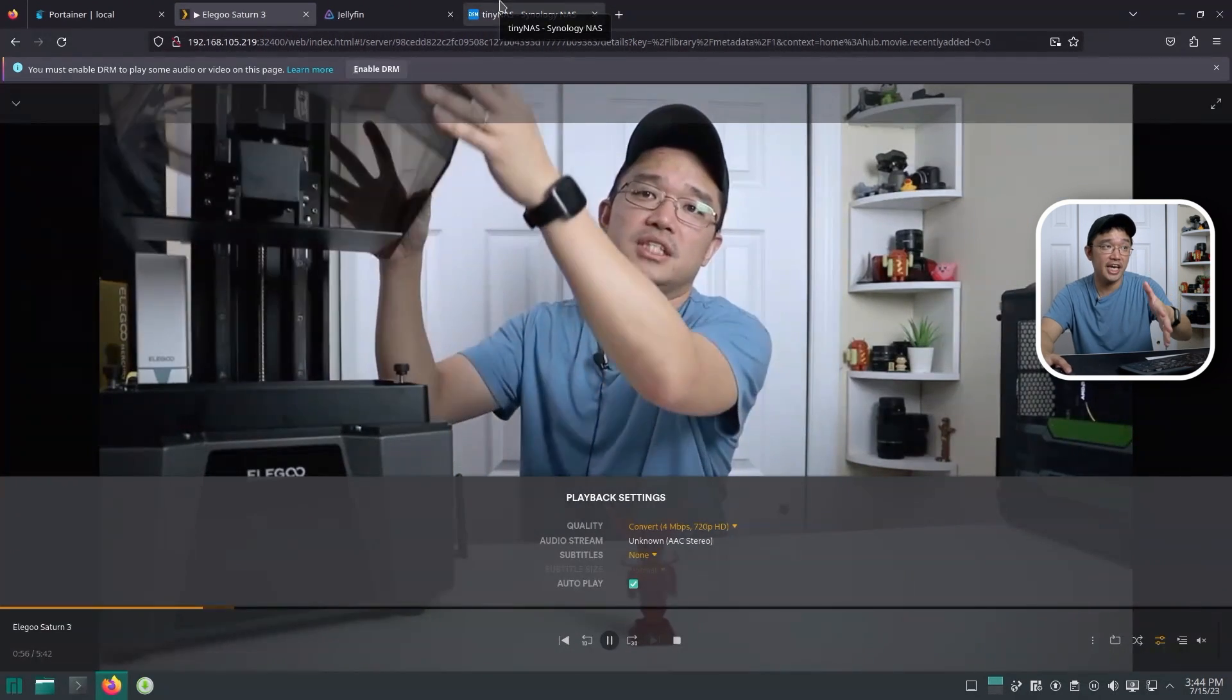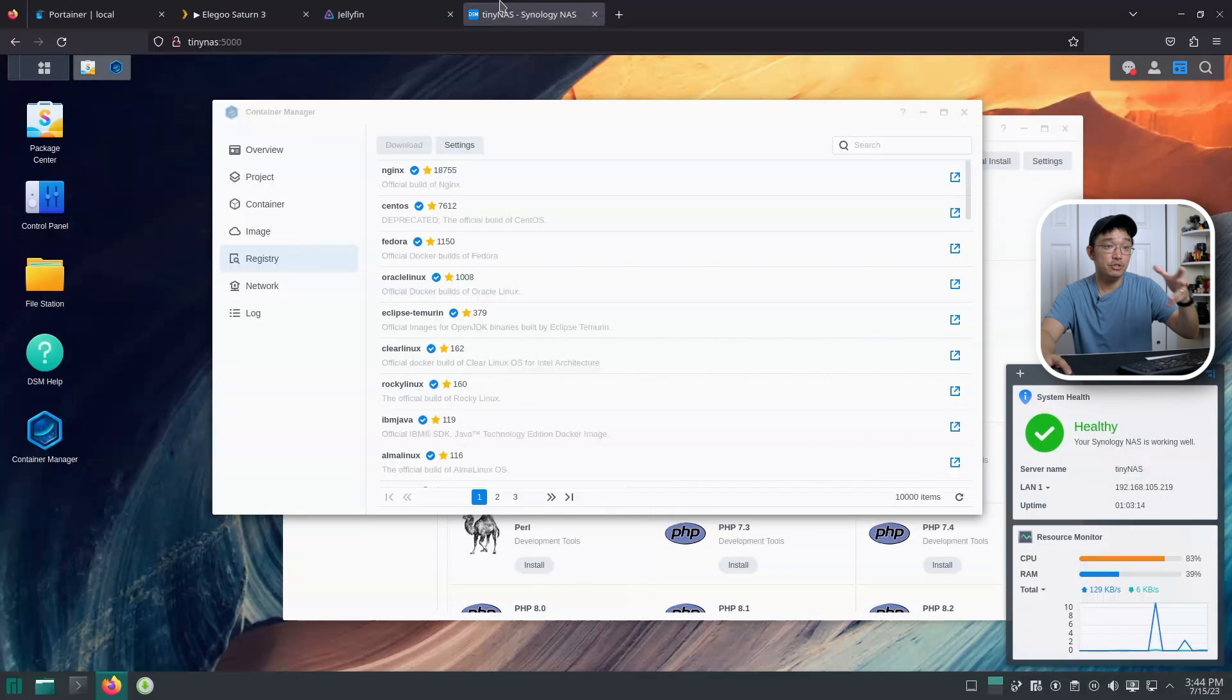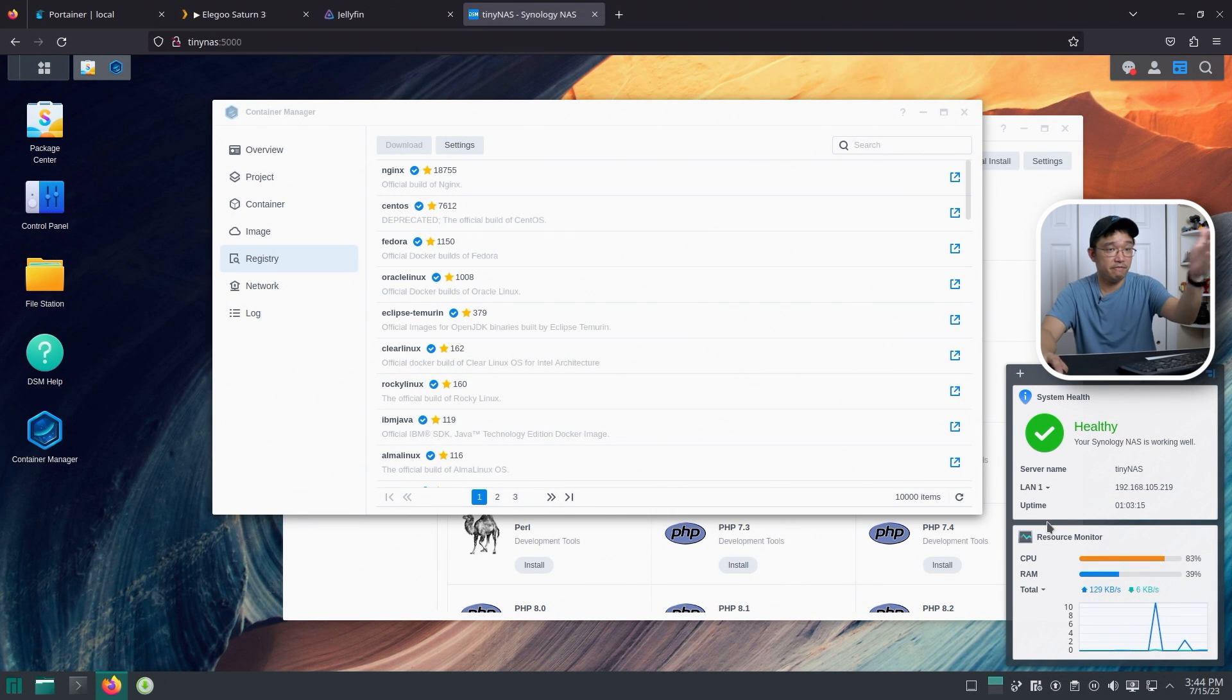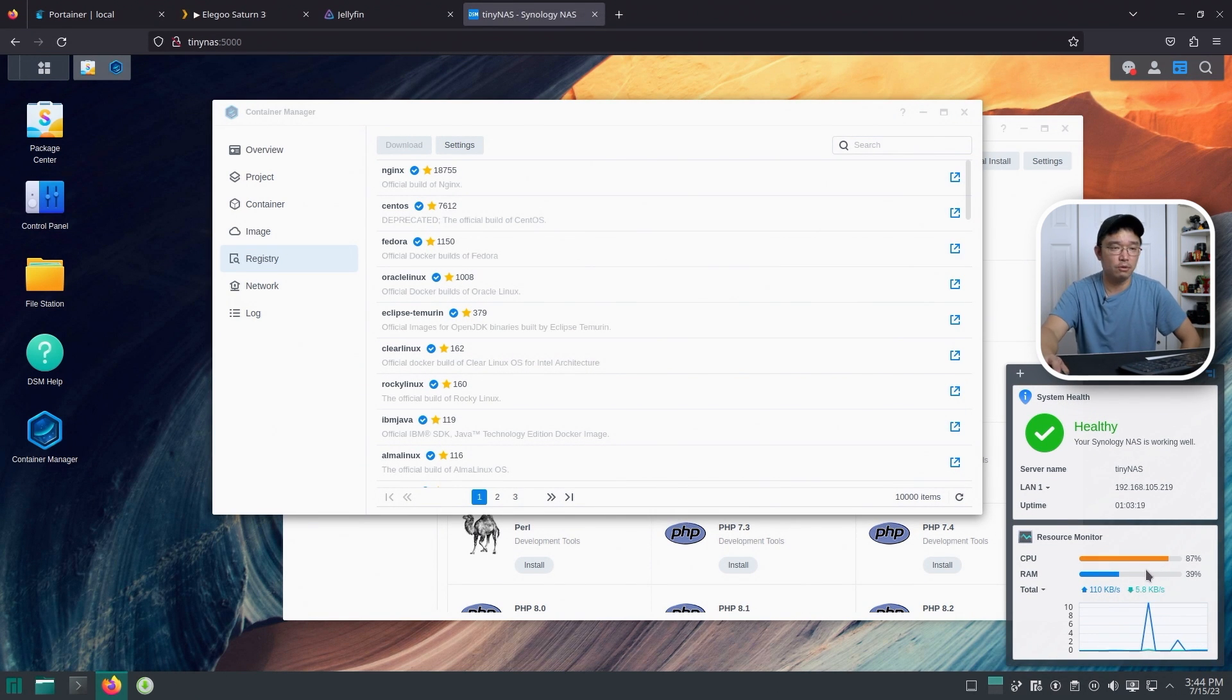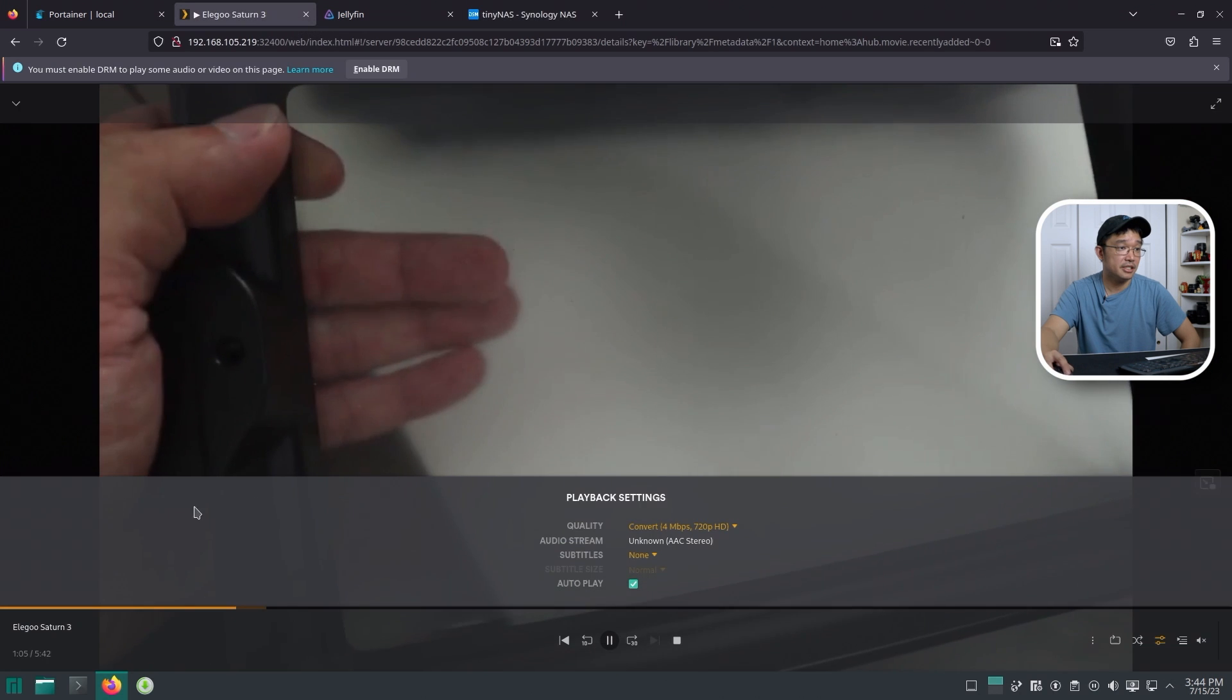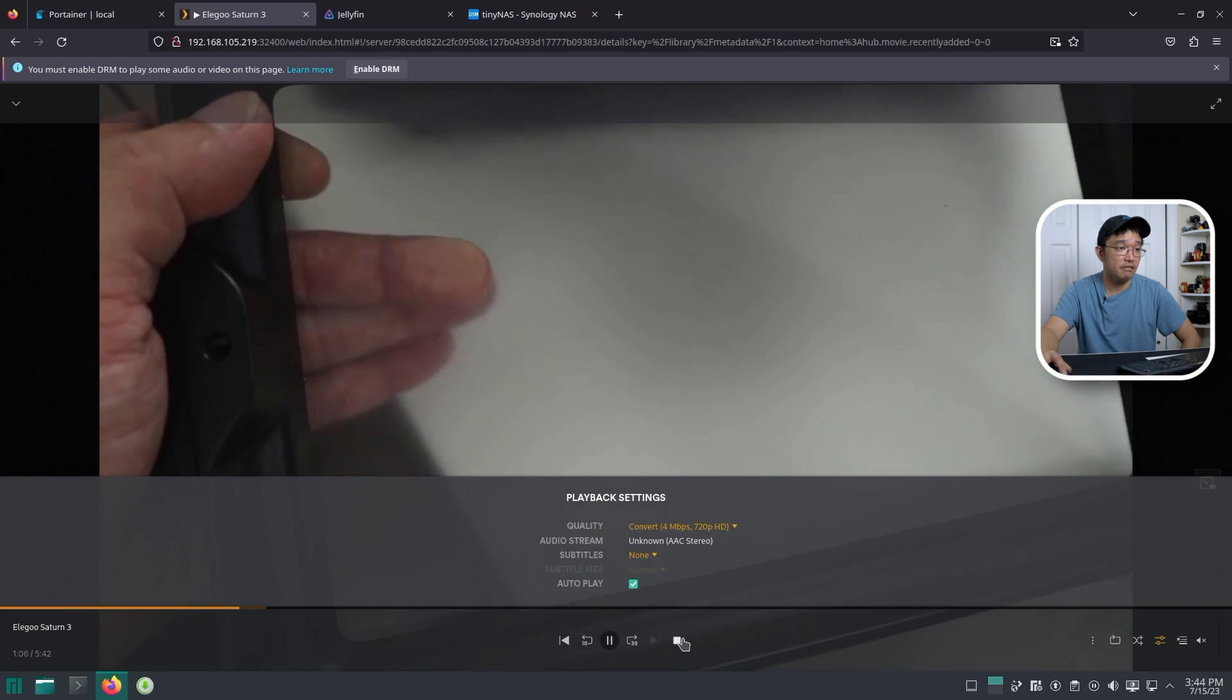So direct play from DS423 is almost a must-have. Trying to transcode, again, you can. But you can't feed many people. It's only one person. Your CPU is not strong enough to do multiple people.